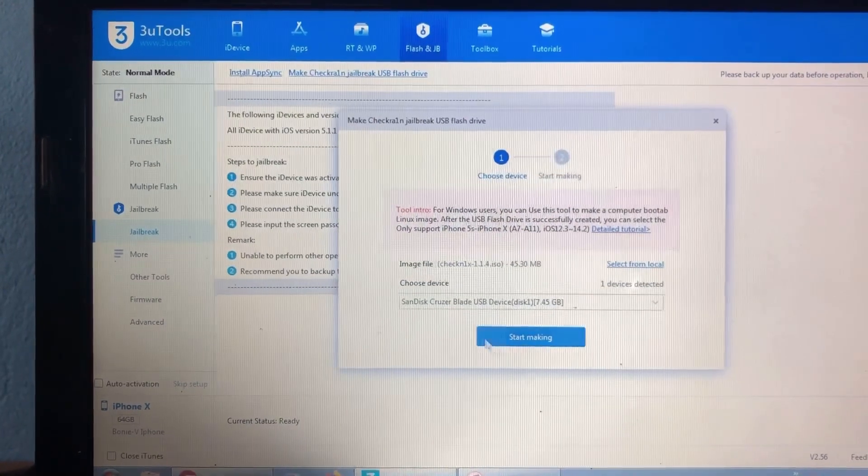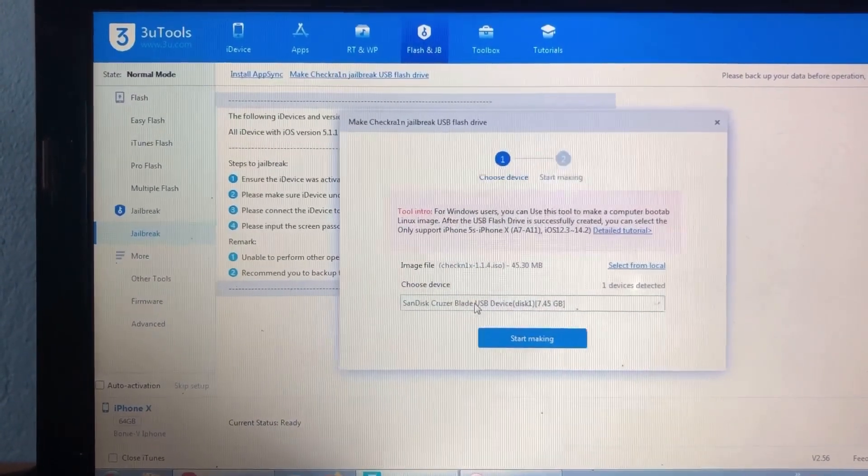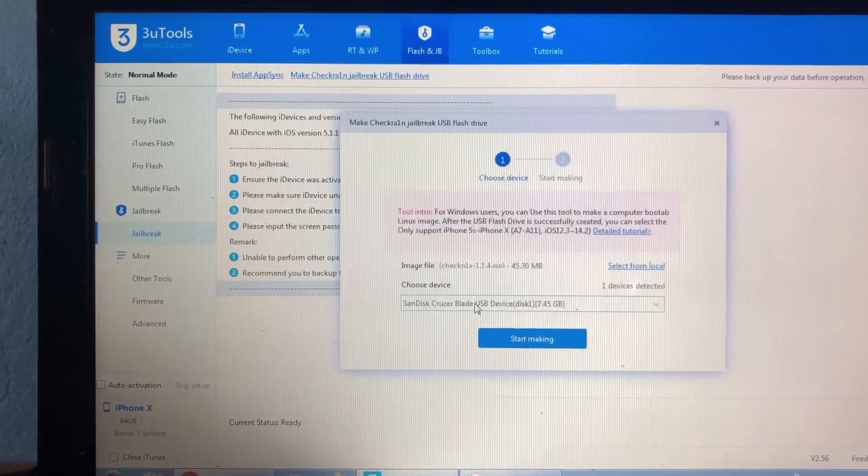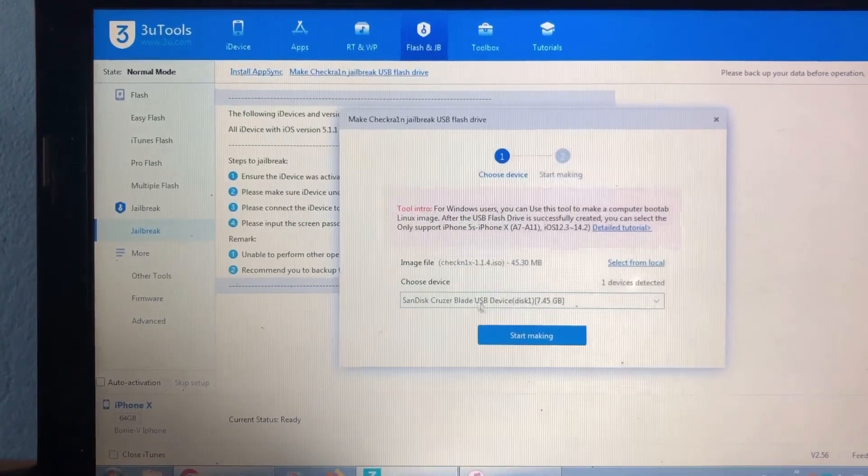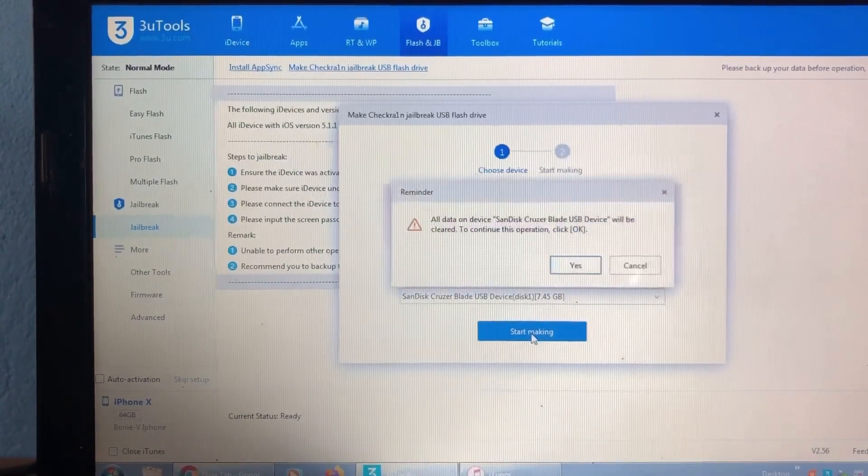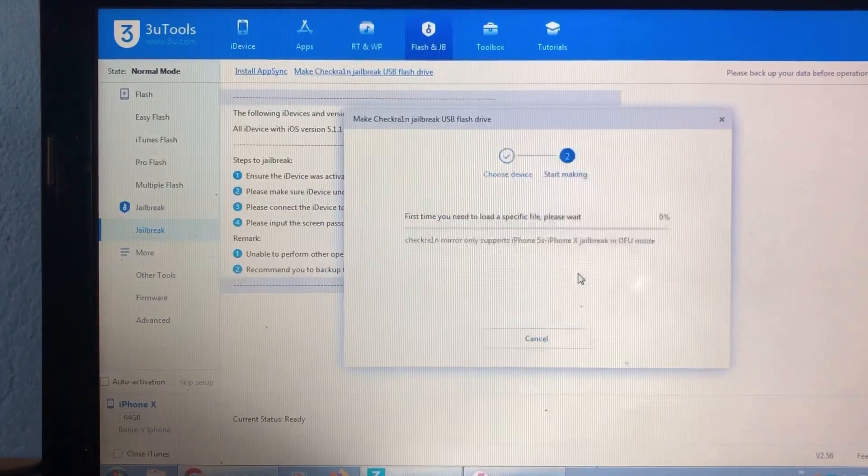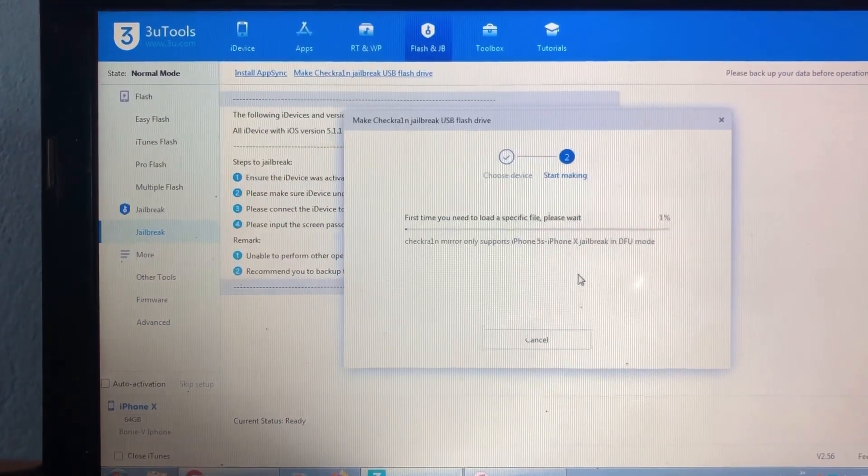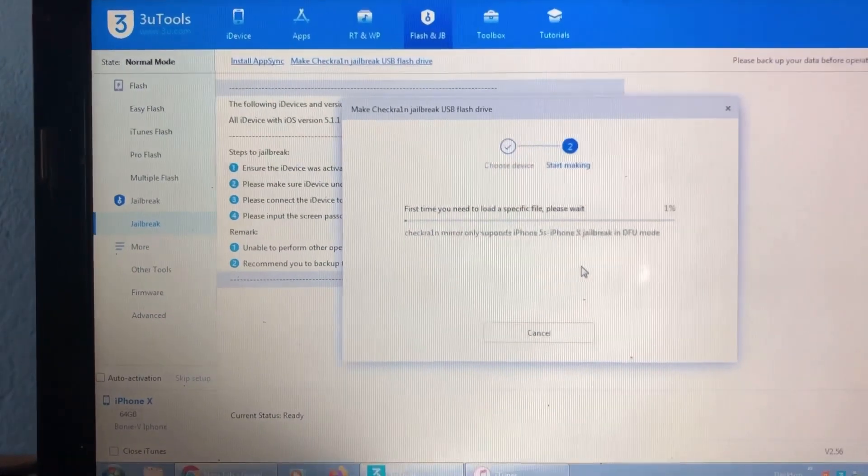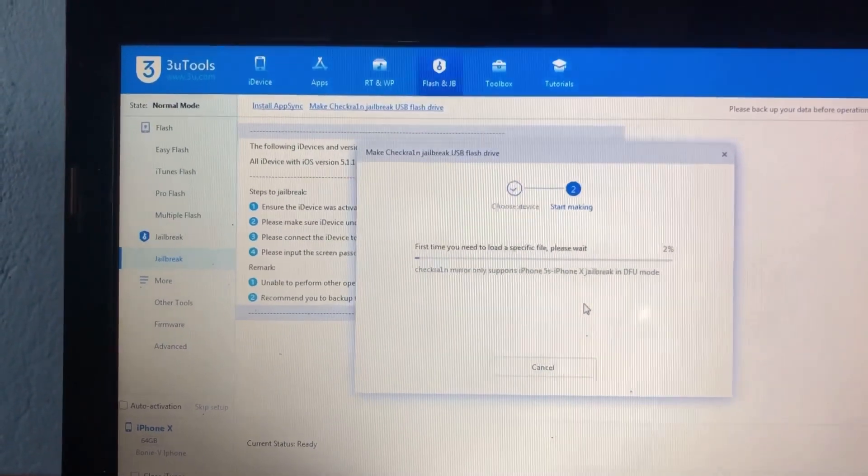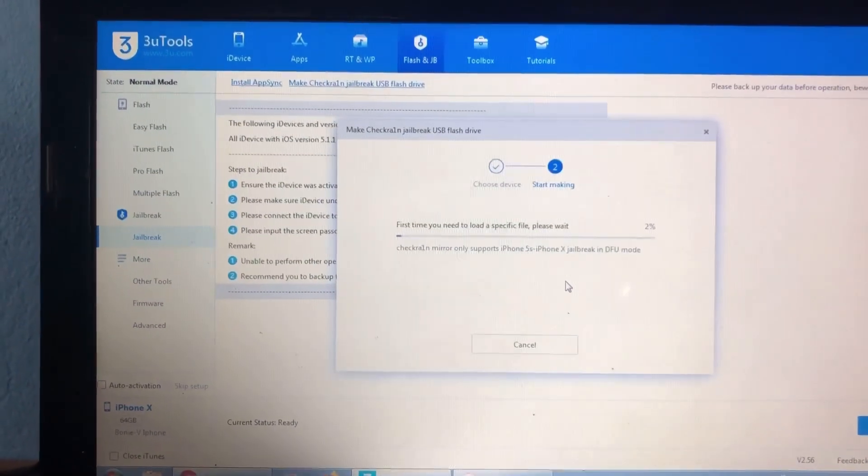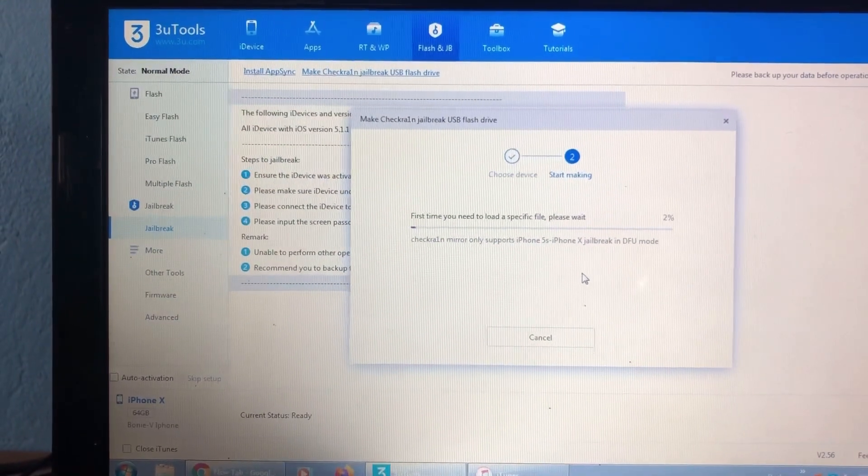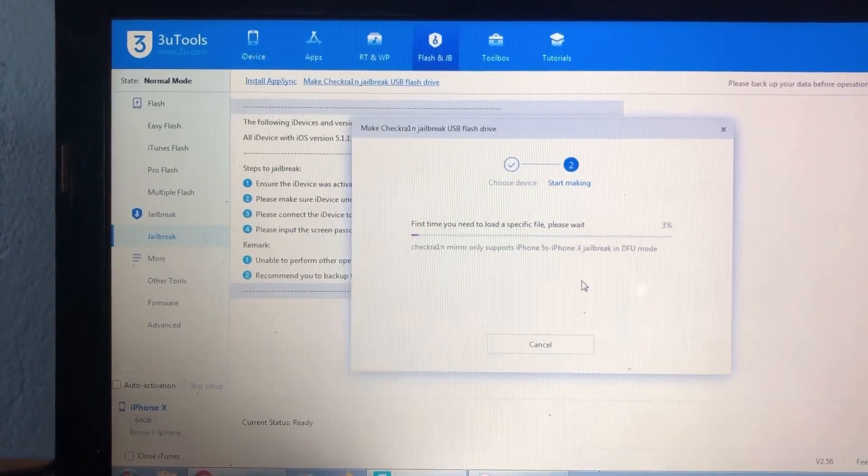You will see your flash drive here - SanDisk Cruzer Blade USB device. Click 'Start,' then click 'Yes.' You will wait a few minutes for it to finish.